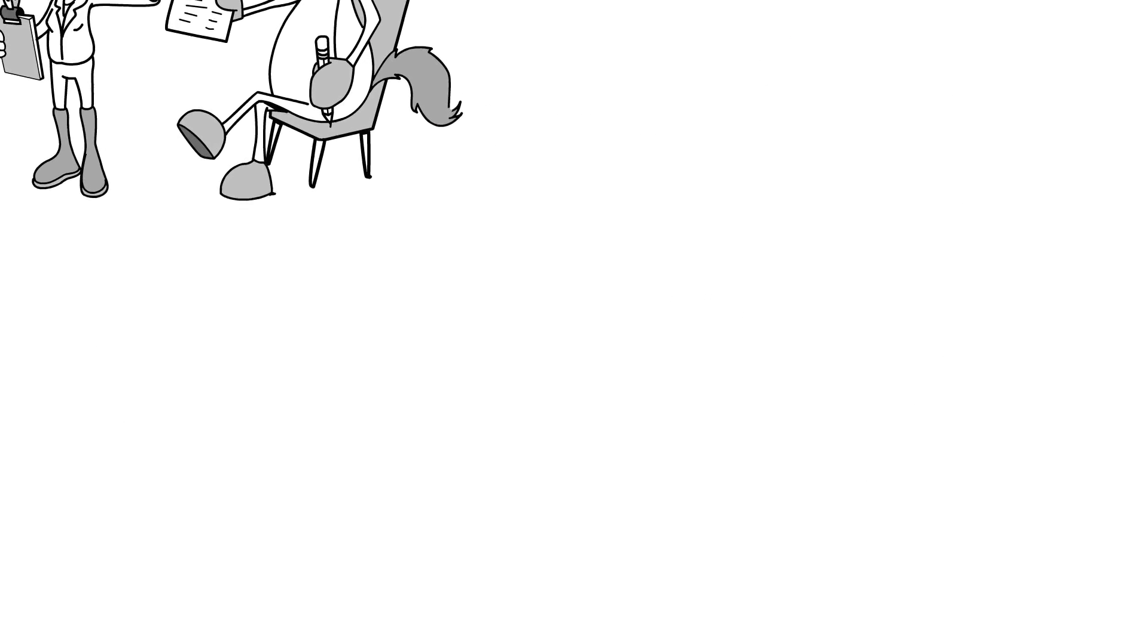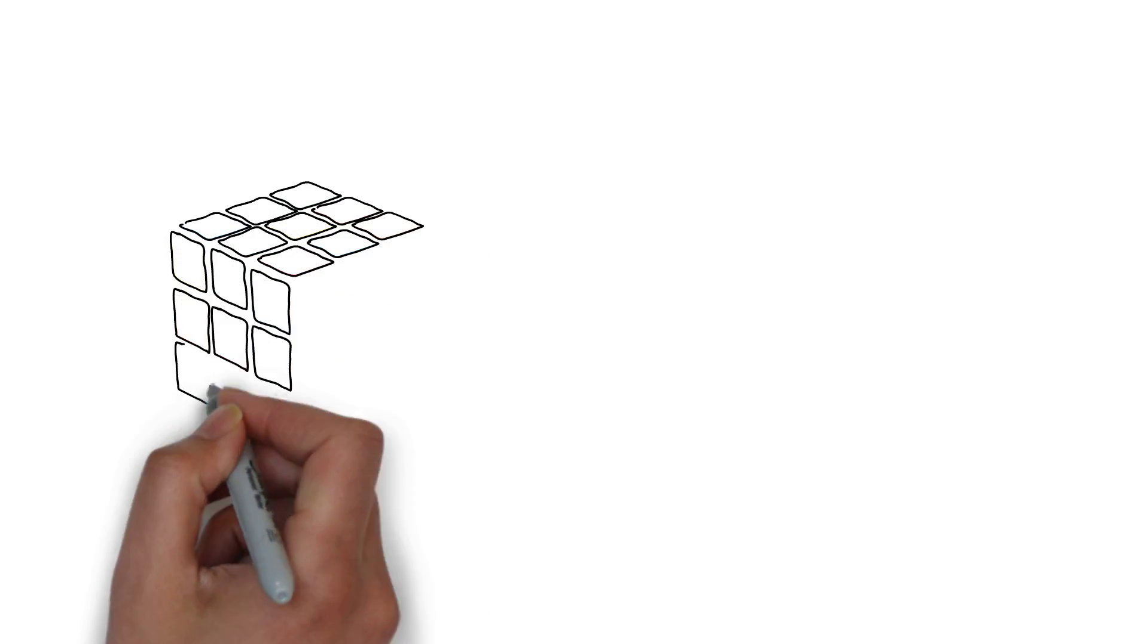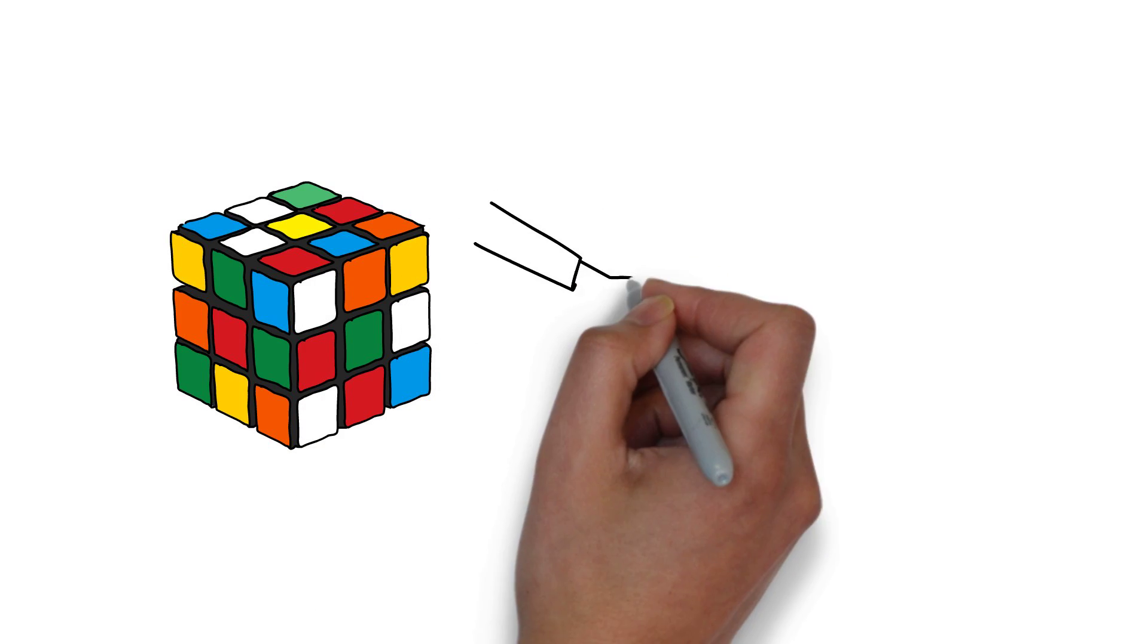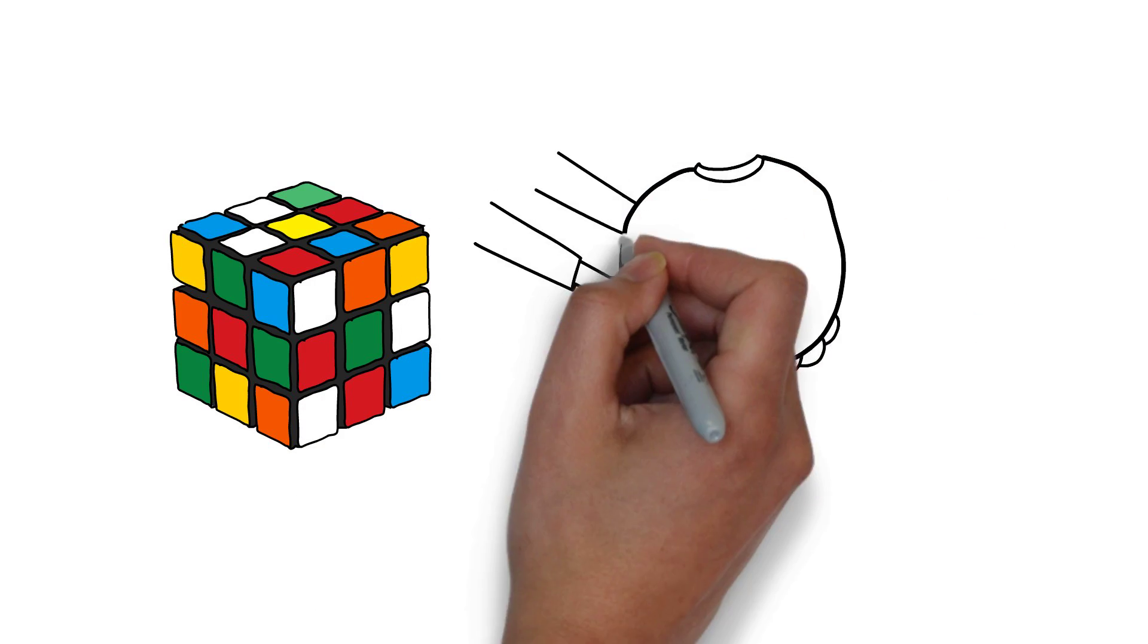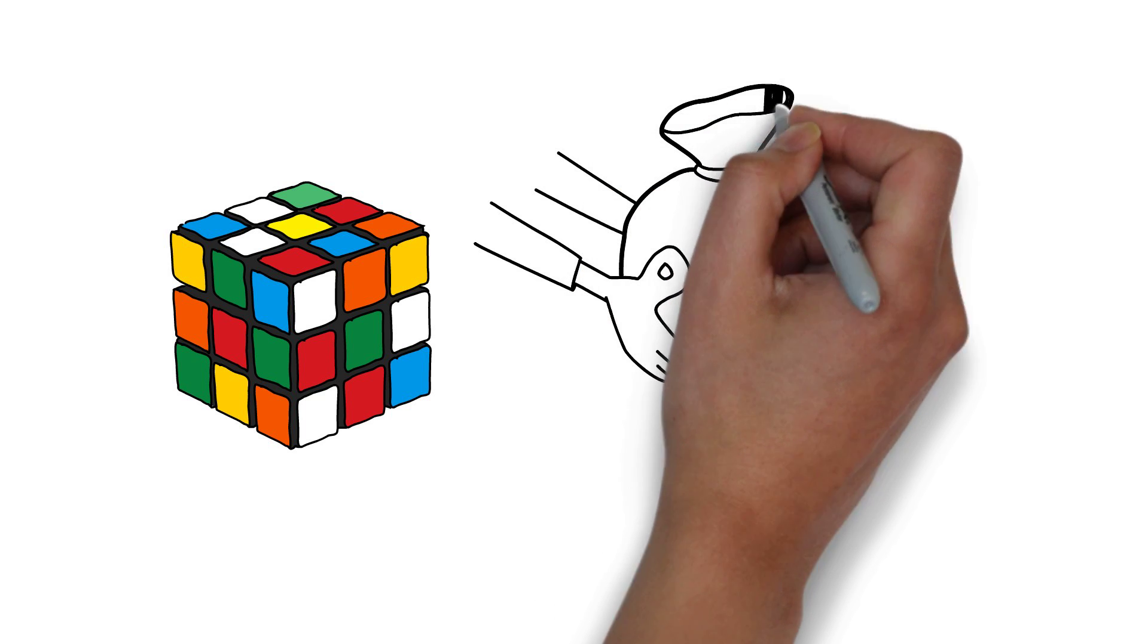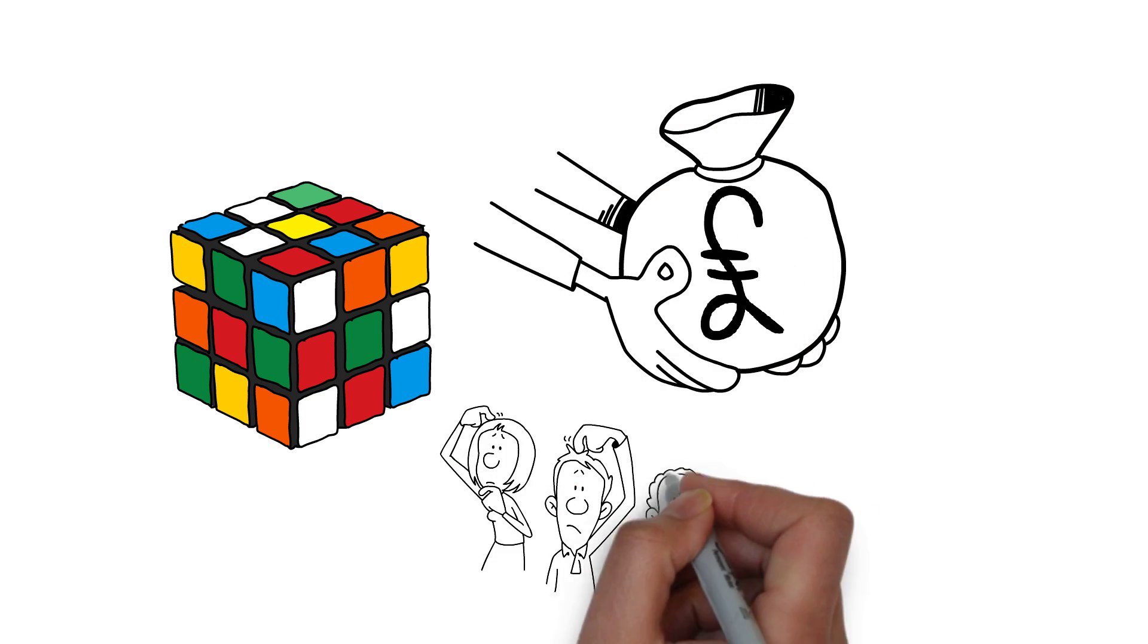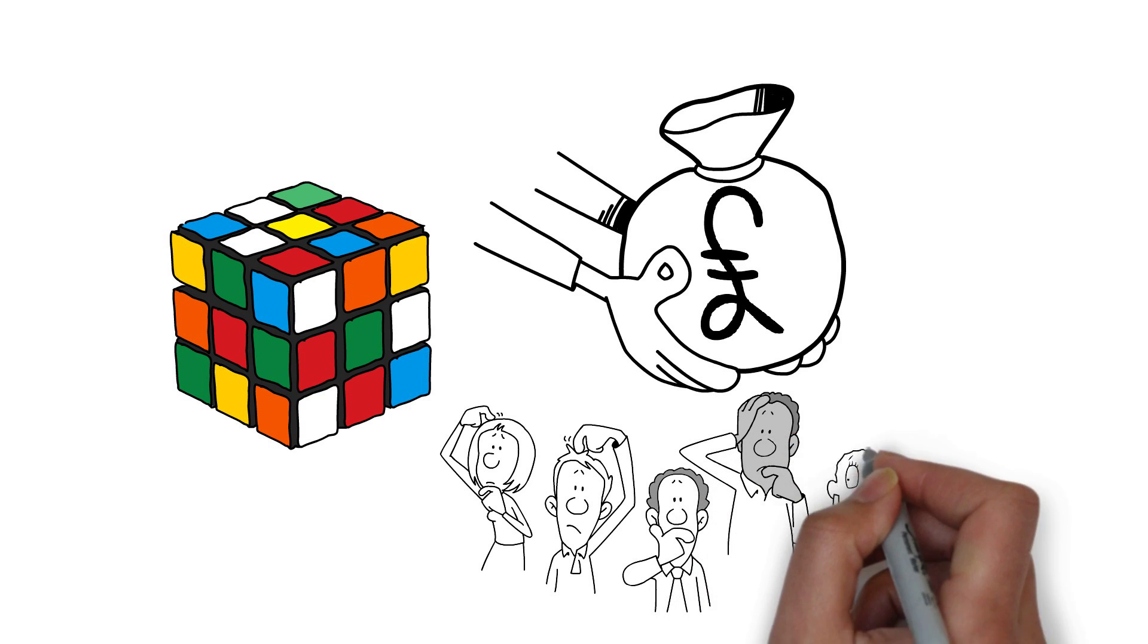A study showed participants solving a puzzle performed well with no reward. When given financial incentive on the second day, they performed better. However, on the third day, they had no financial incentive and performed the worst in comparison to the two other days.